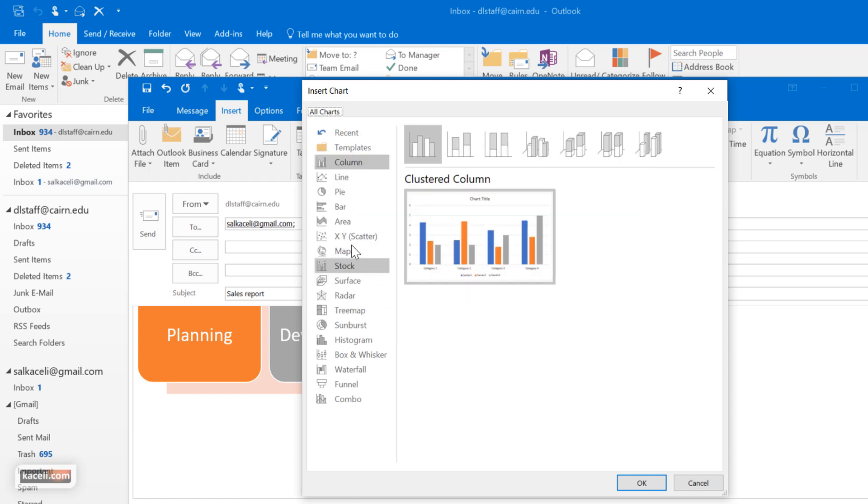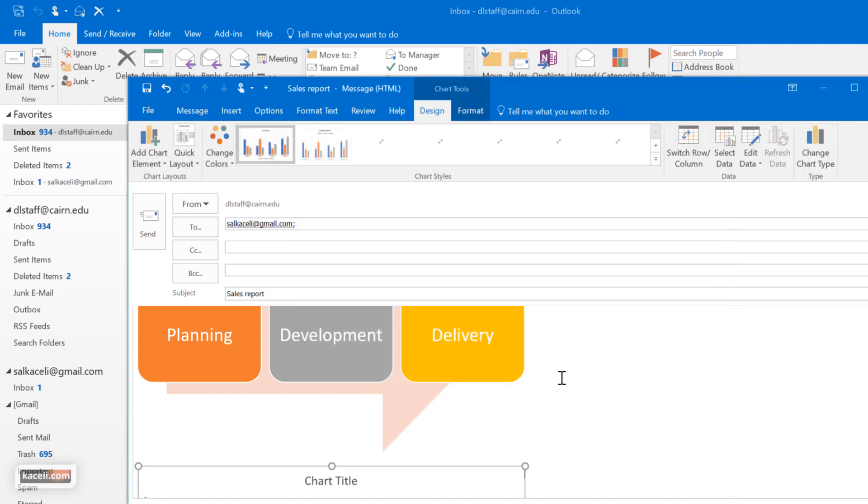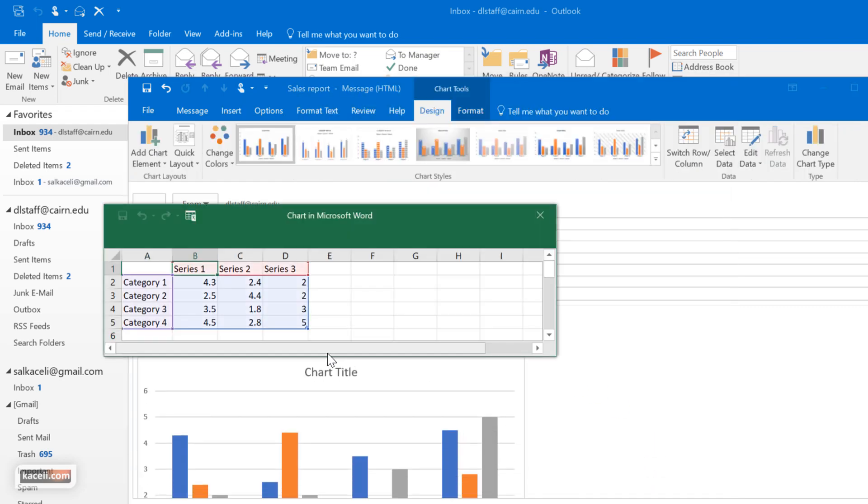You can pick the type of chart here and then simply click on OK and then work with the data. Here you change the data type, so put the actual sales for each month.